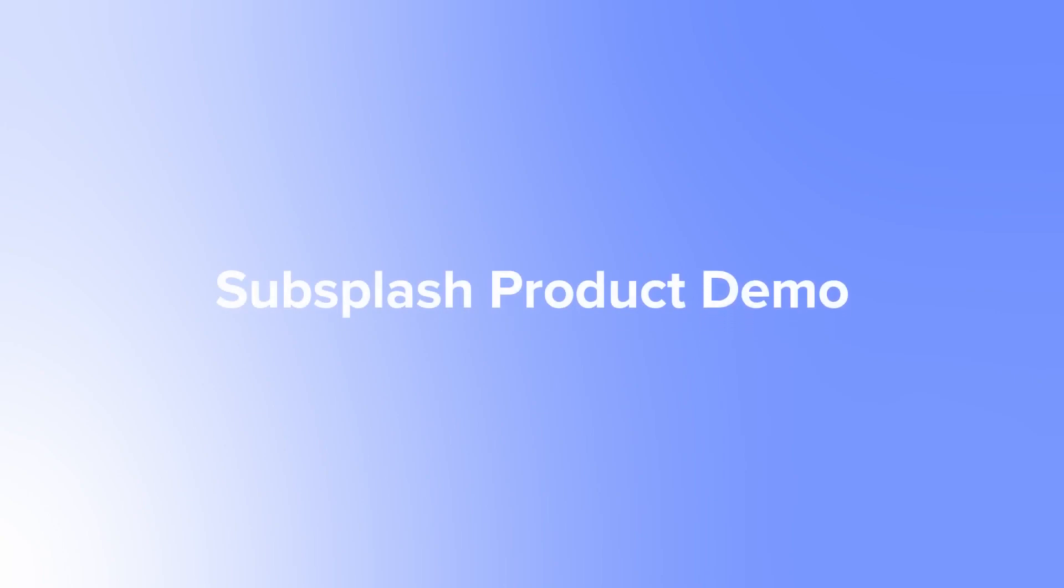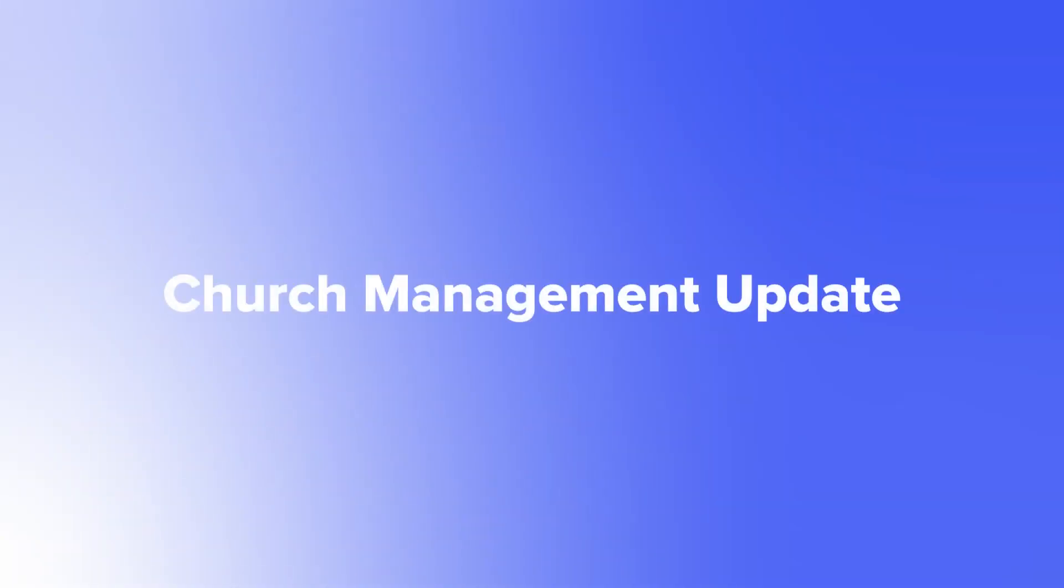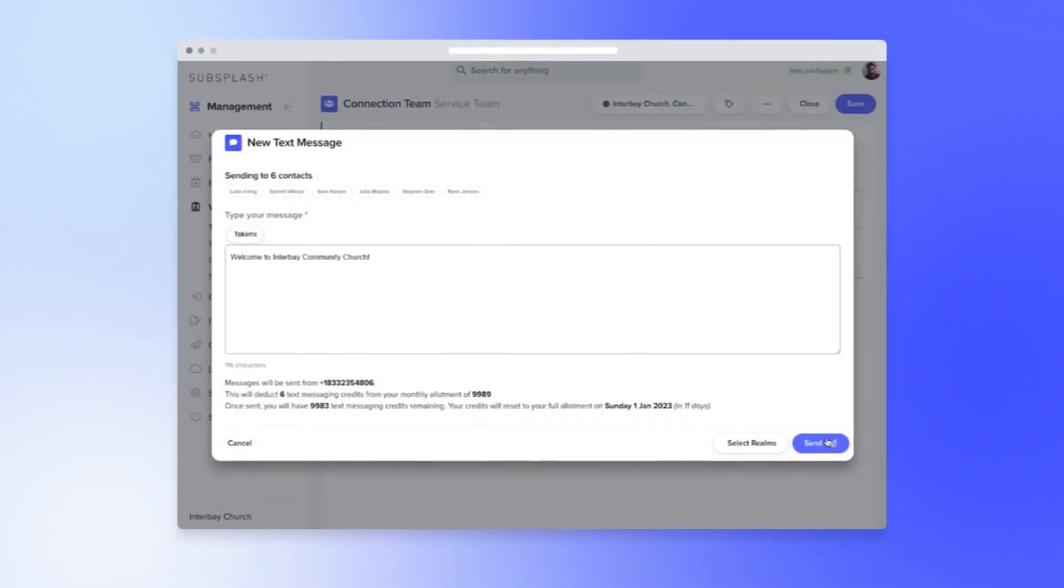Hi there, my name is Steven. I'm a product management leader here at SubSplash, and today I'm going to show you why and how you can send text messages to your users from your church management dashboard.